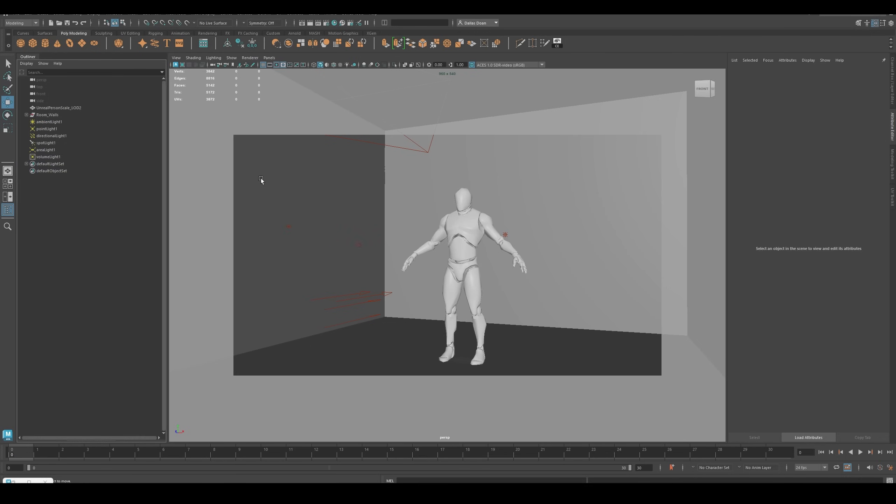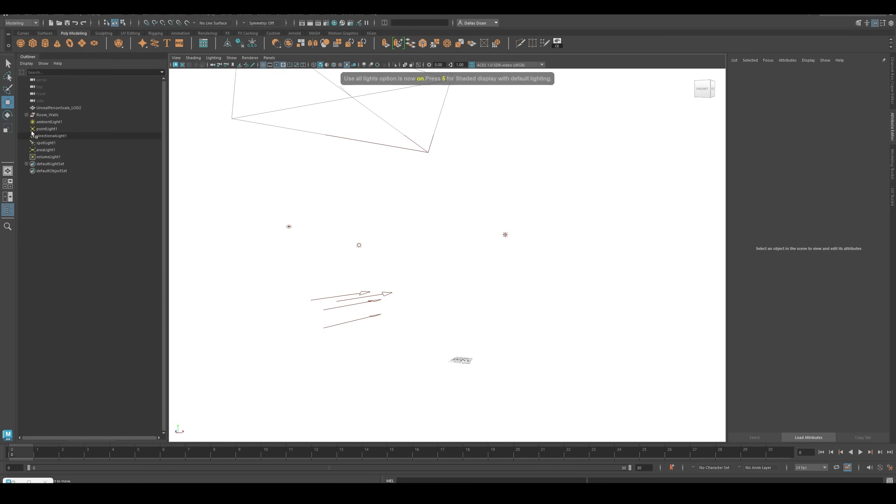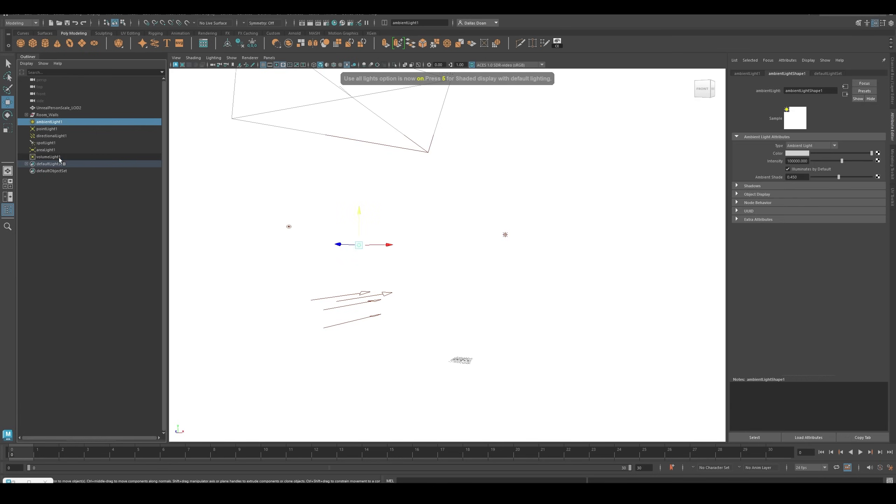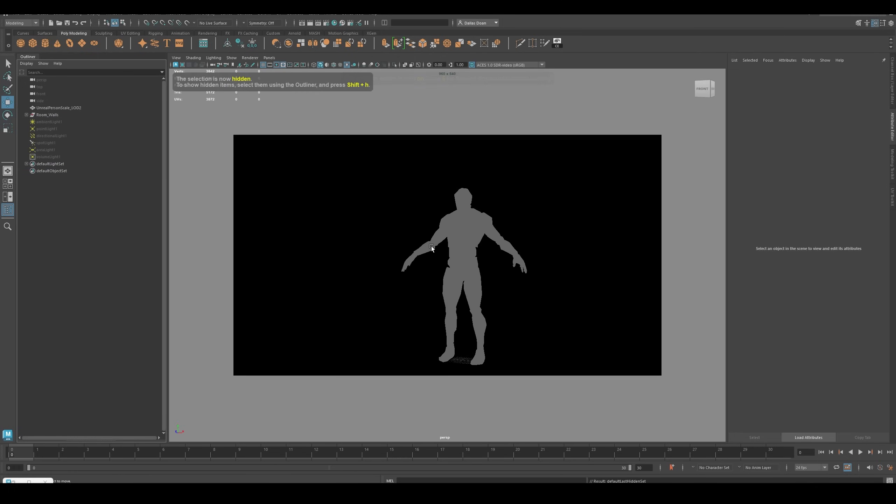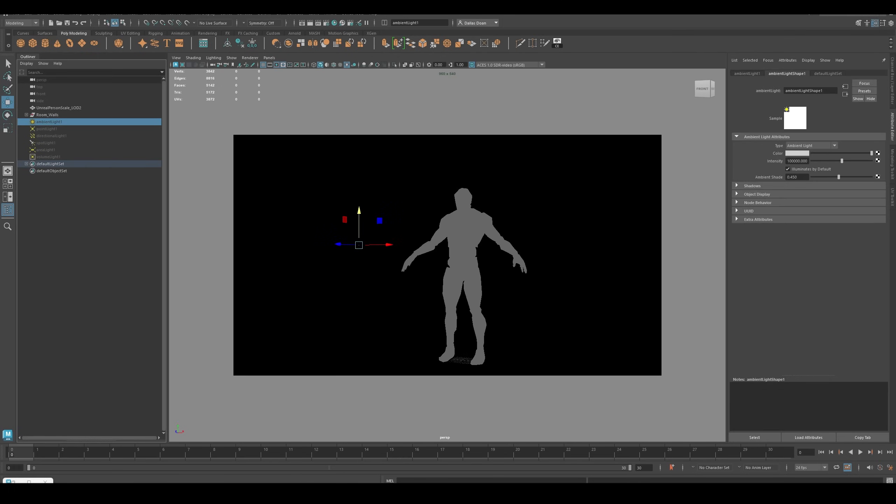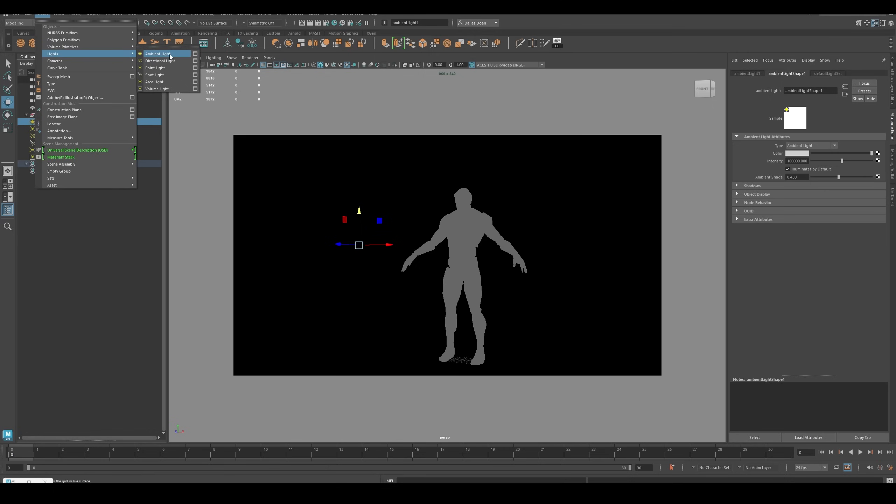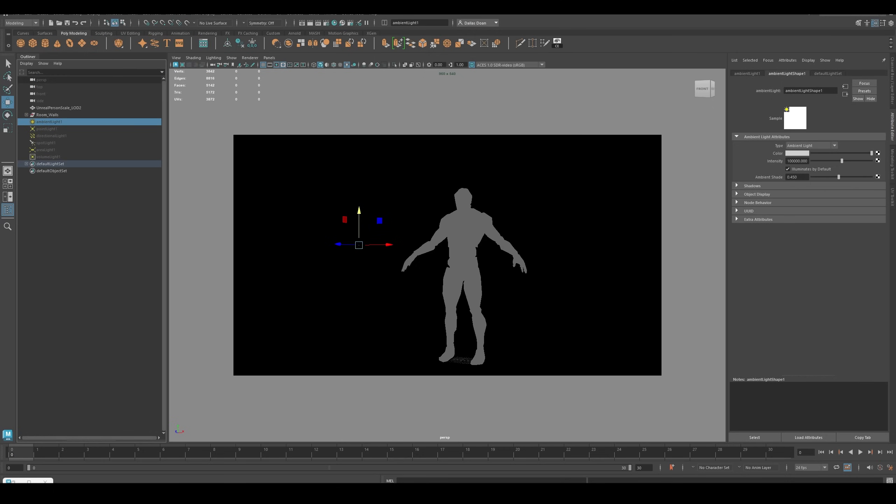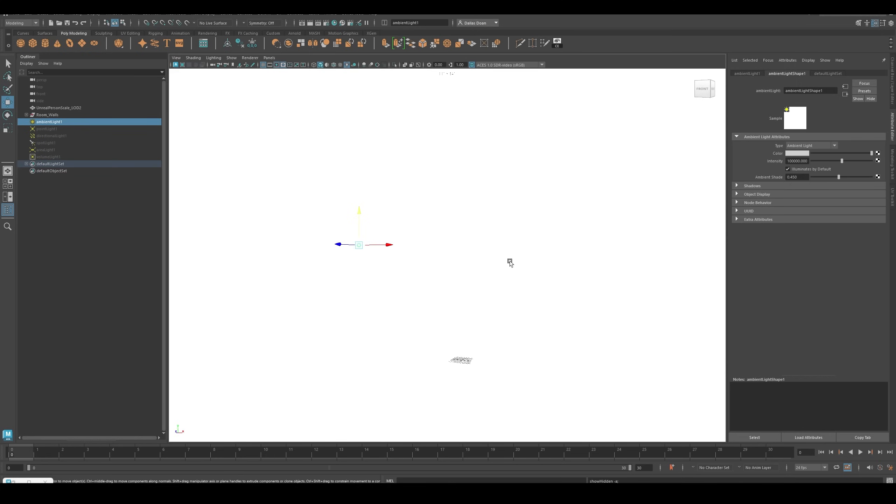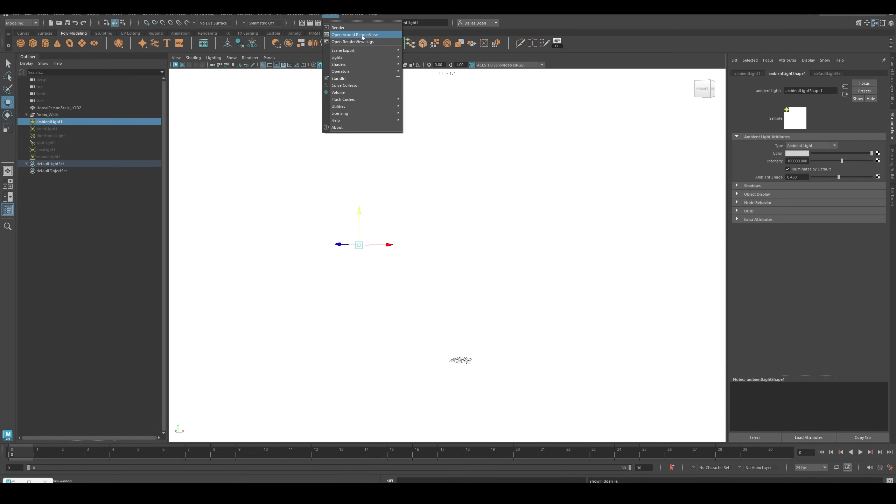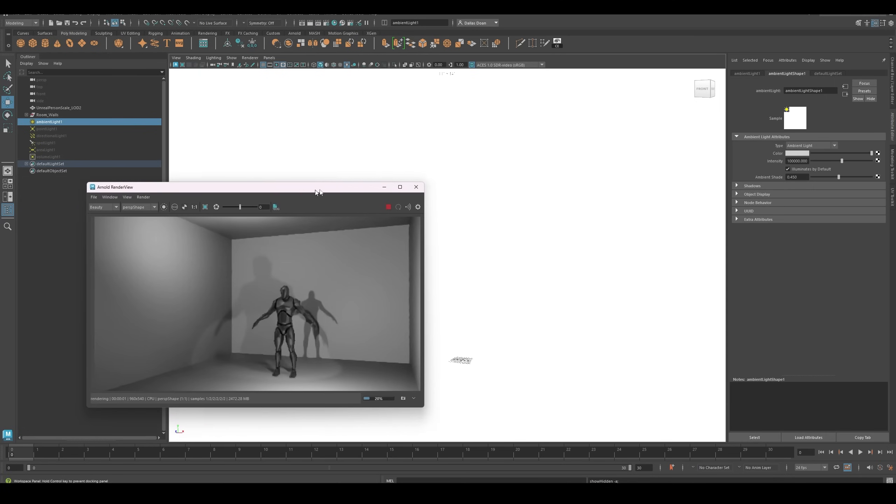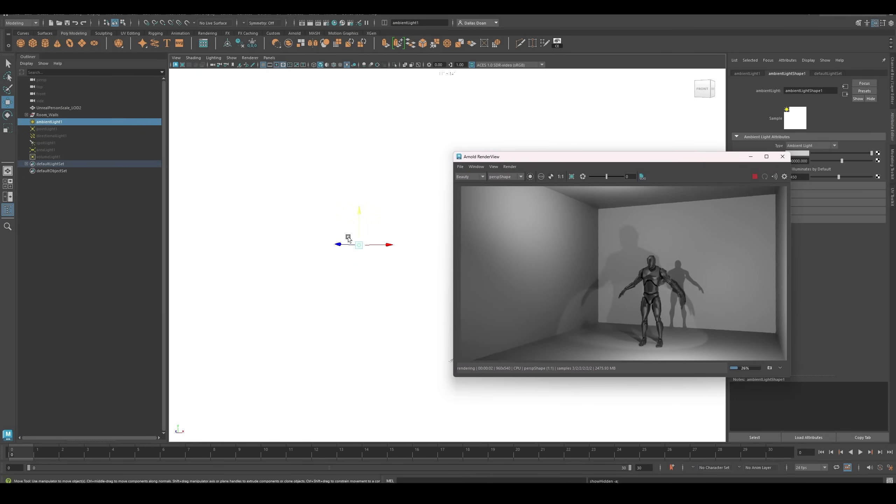Now in your scene, the first thing you'll likely do is press the 7 key to light things. You're not going to have any of these lights, so it's going to look like this. Then you're going to go to Create, Lights, and naturally you might just go to the very first light, which is an ambient light. You toss that in here, and you notice everything's all blown out. When you go to Arnold and open Arnold Render View, you have this.